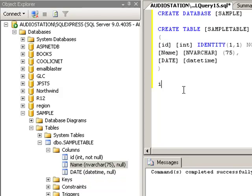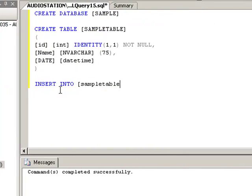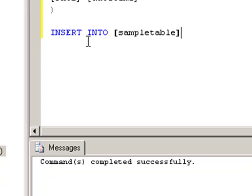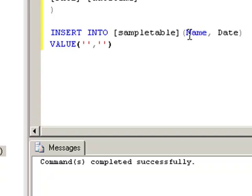What we want to do is insert into our, and what database we want to insert it into? Our sample table. That's the table we want to insert it into. And what do we want to insert? Let's insert something in our name and our date. And the values that we want to put in there. I can almost show you a trick in a minute. Comma, because we want one for our name and one for our date.